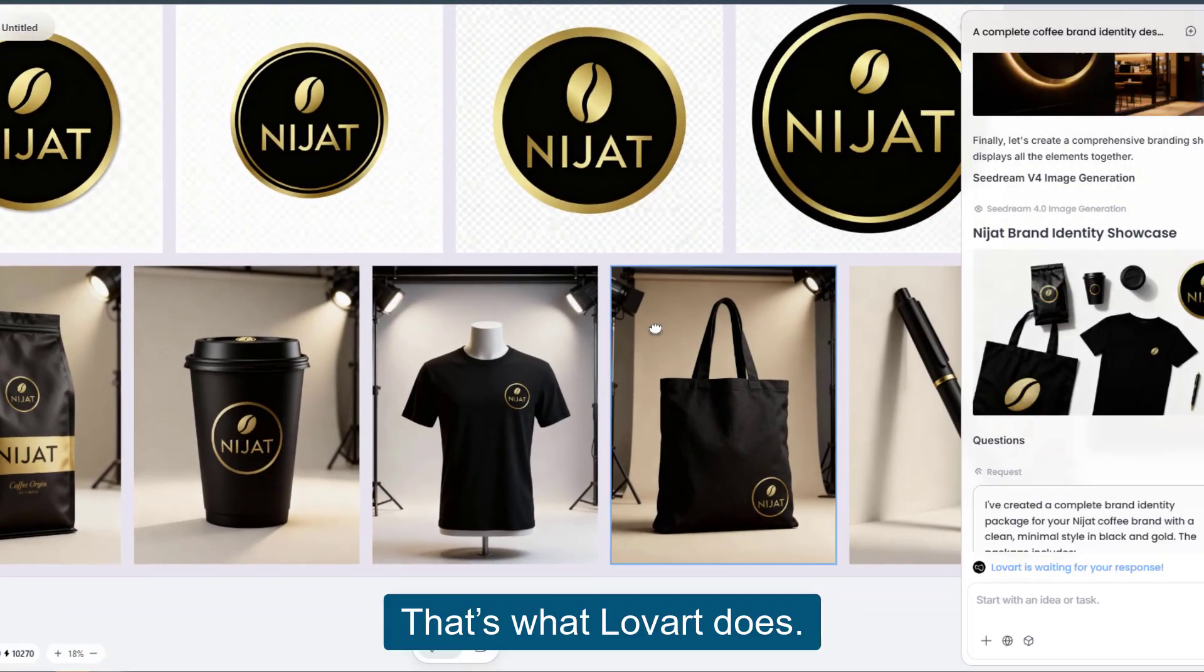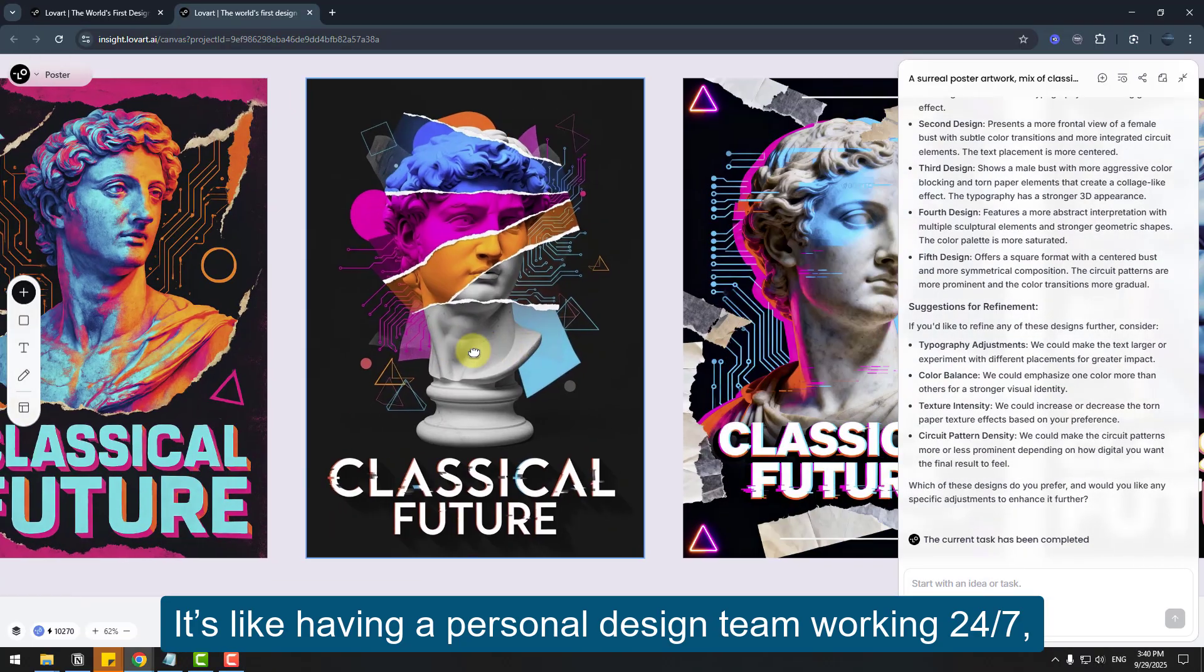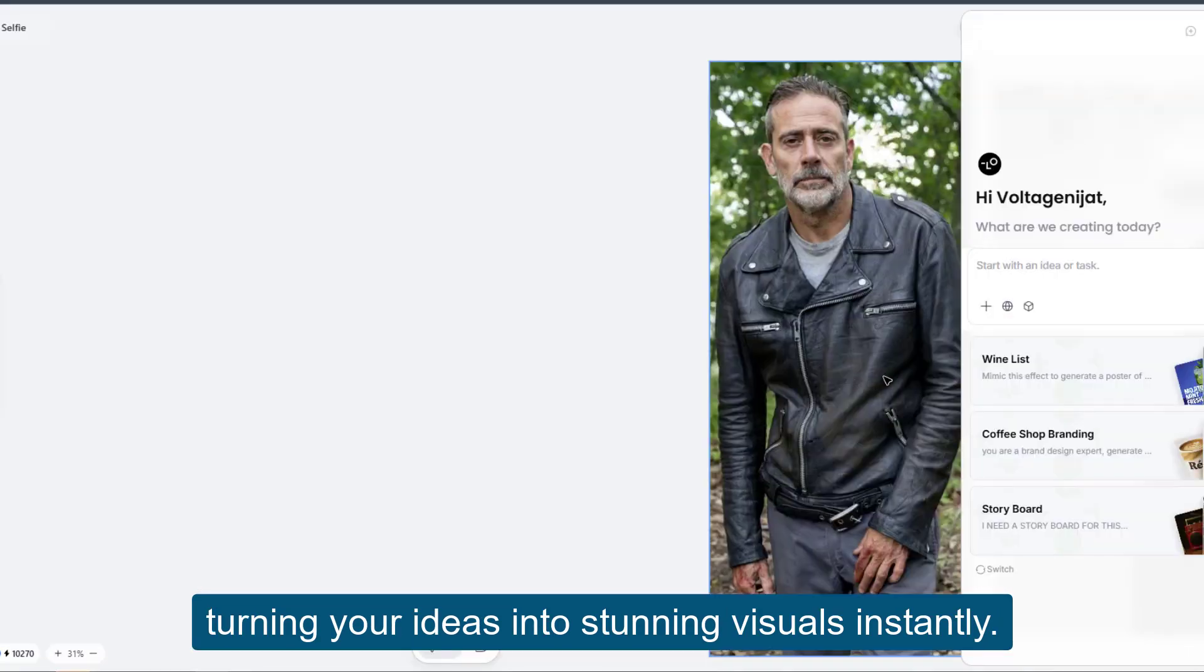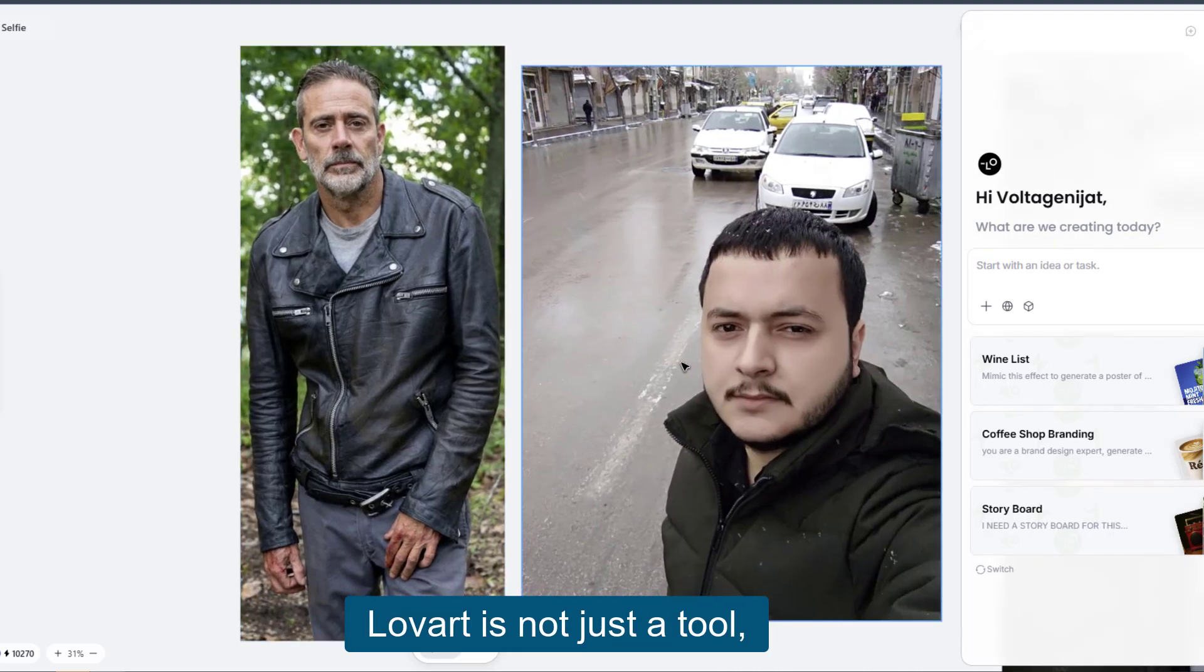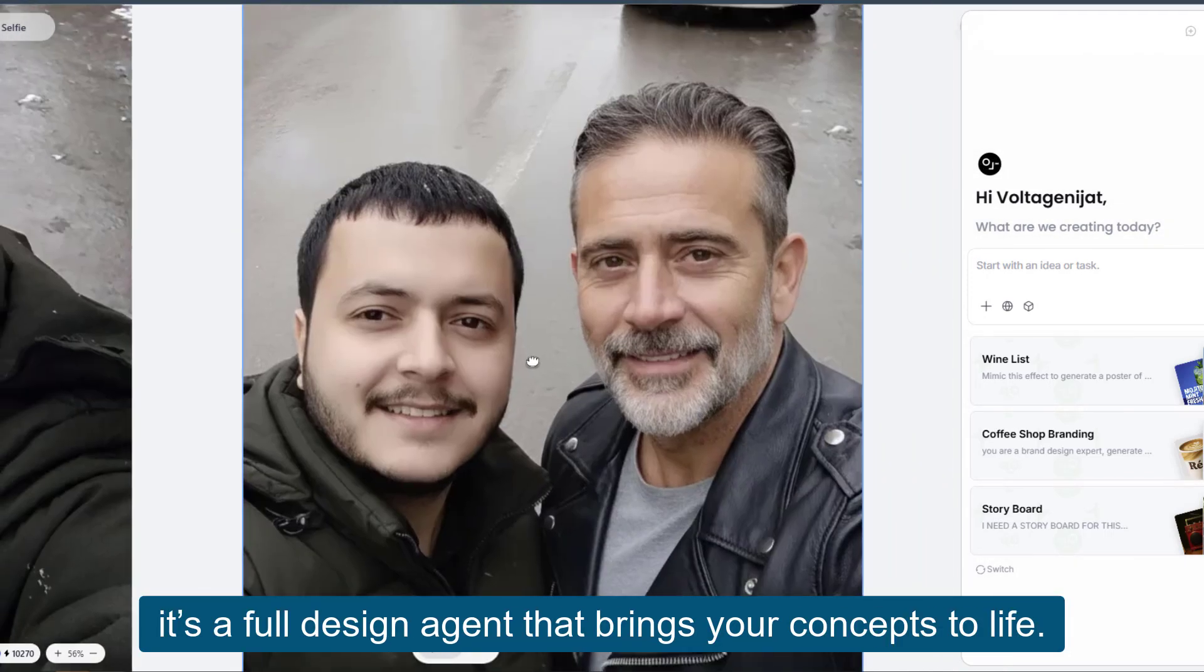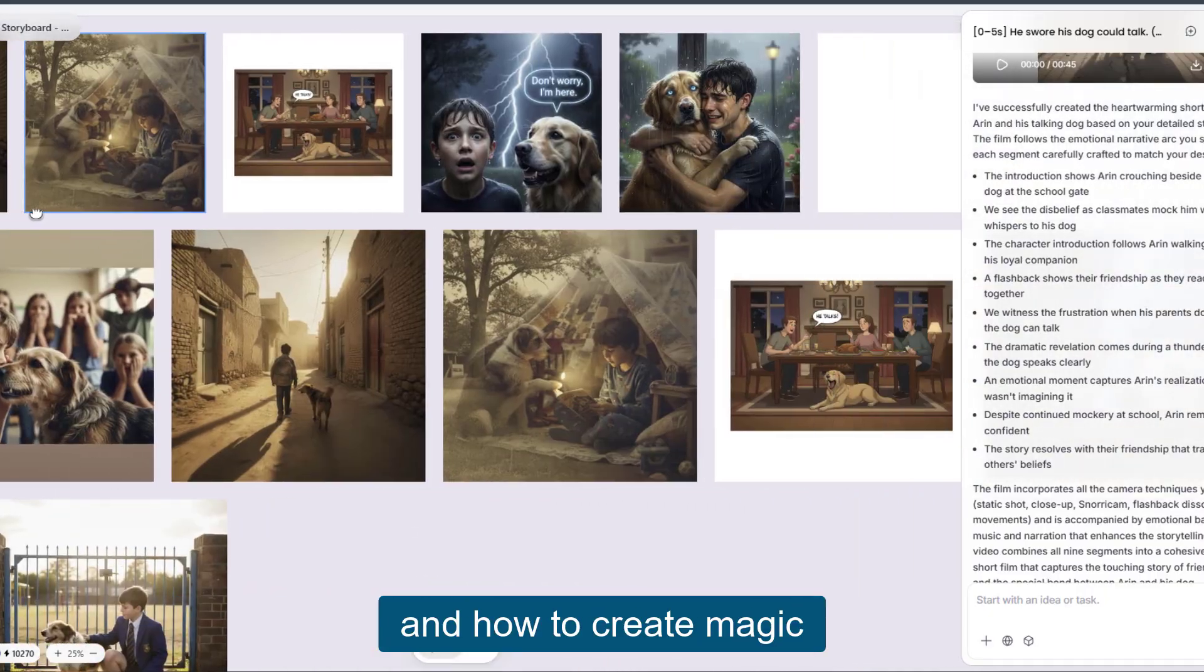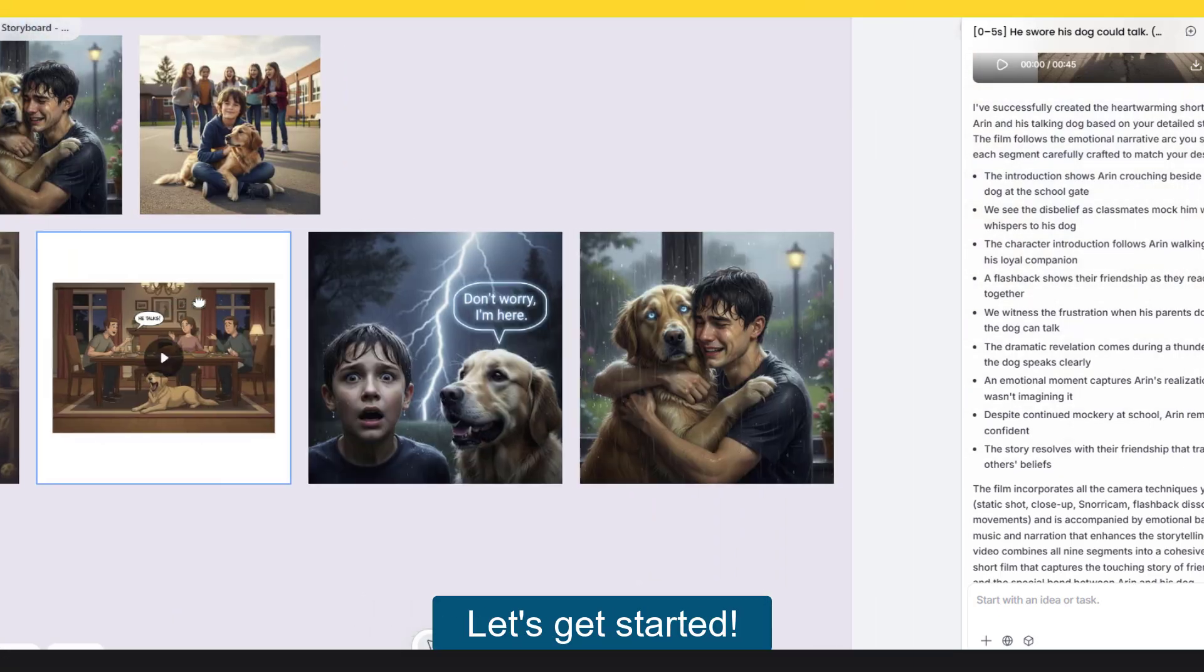That's what Lovart does. It's like having a personal design team working 24/7, turning your ideas into stunning visuals instantly. Lovart is not just a tool, it's a full design agent that brings your concept to life. Today I will show how to use Lovart and how to create magic with the agent. Let's get started.